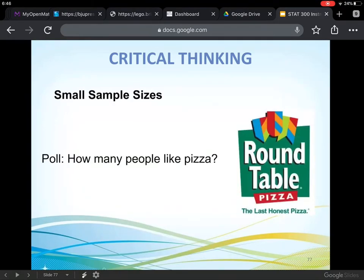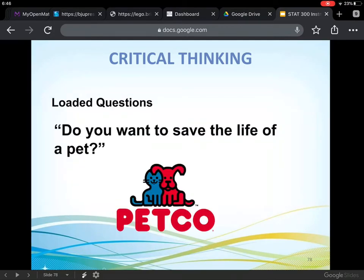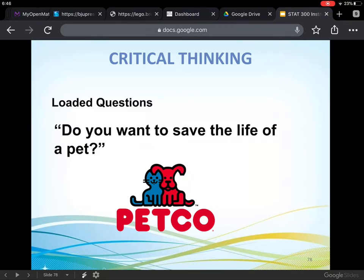As mentioned, small sample sizes — if I only asked a couple of people and most said they don't like pizza, one or two people is not a representative sample of the class. And loaded questions — something like 'Do you want to save the life of a pet?' Who wouldn't? That's a question loaded with an agenda. Be careful when you do surveys that you ask in such a way that the question is not loaded, that the person is not pushed to answer a certain way.